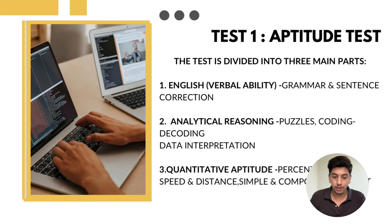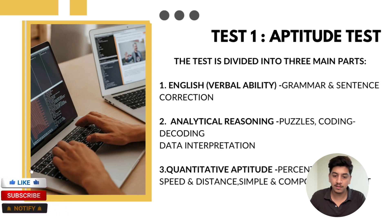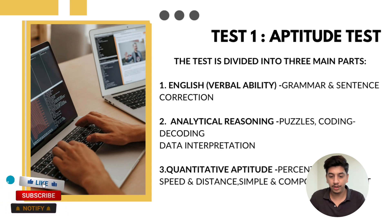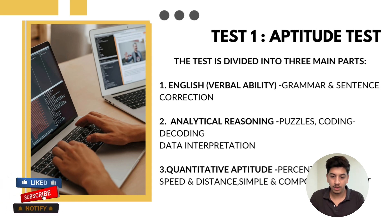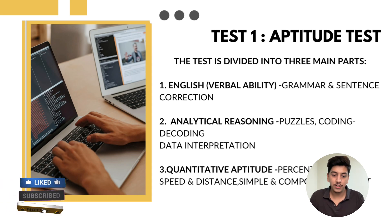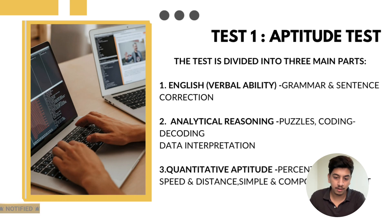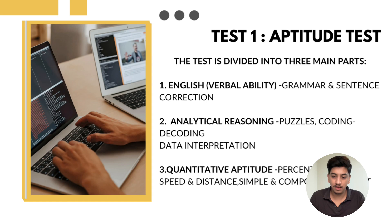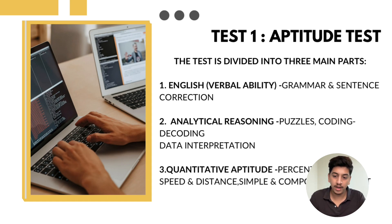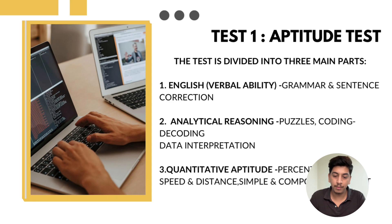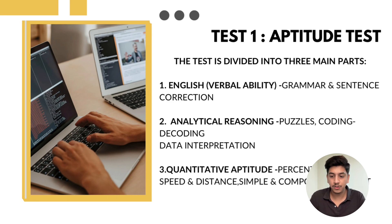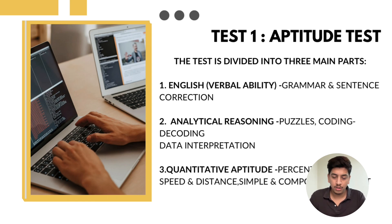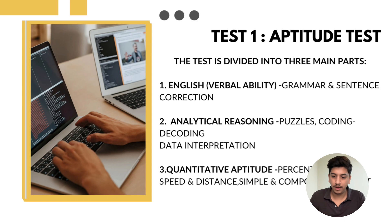This section had three subsections: English, analytical reasoning, and quantitative aptitude. English topics are grammar, sentence corrections, and comprehensions. Second is analytical reasoning where topics are puzzles, coding-decoding, and data interpretations. And third is quantitative aptitude where questions on percentage, time, speed and distance, and simple and compound interest.